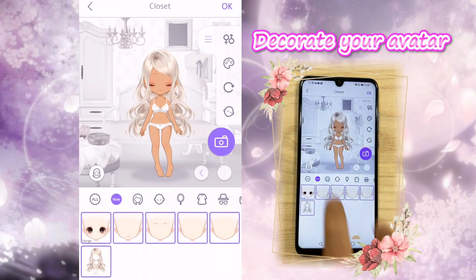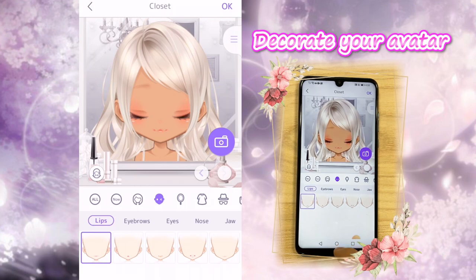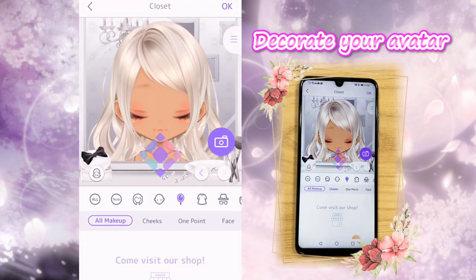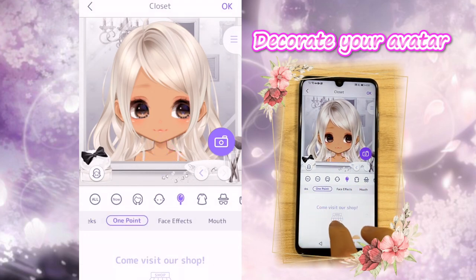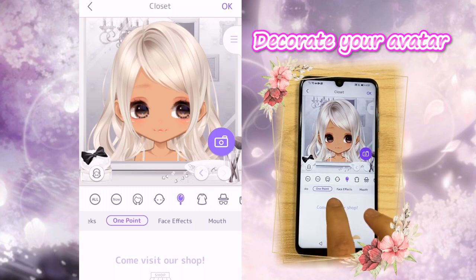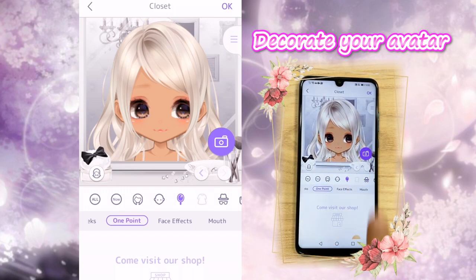Here you have the option to choose the hairstyle for her, and then this one is the face. You can put on different mouths, different eye colors, nose — there's a lot of selections you can really play with. And then later on you'll see the cheek option. So for now you have this 'come visit our shop' logo because you don't have any items under this category. But as you play Pyranista more, you'll collect more items and you'll start to see them collected here.